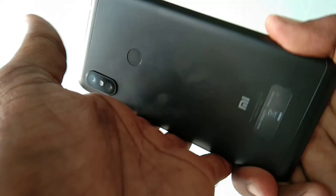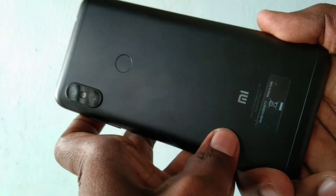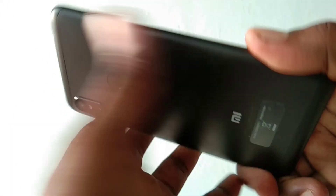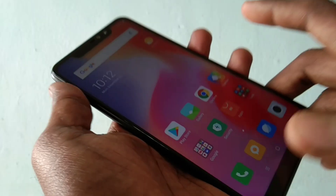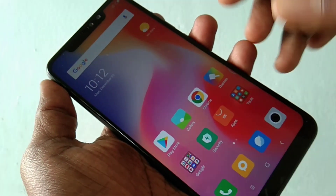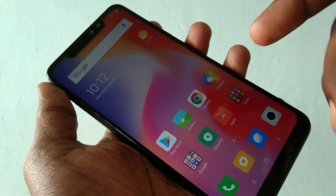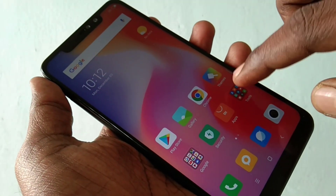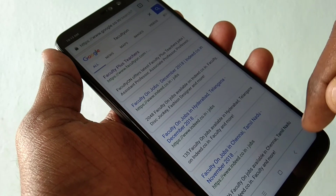Hello friends, welcome back to my channel 5 Minutes Tech. This is Redmi Note 6 Pro Smartphone. In this video, you will learn how you can turn off auto screen rotation in Redmi Note 6 Pro Smartphone.